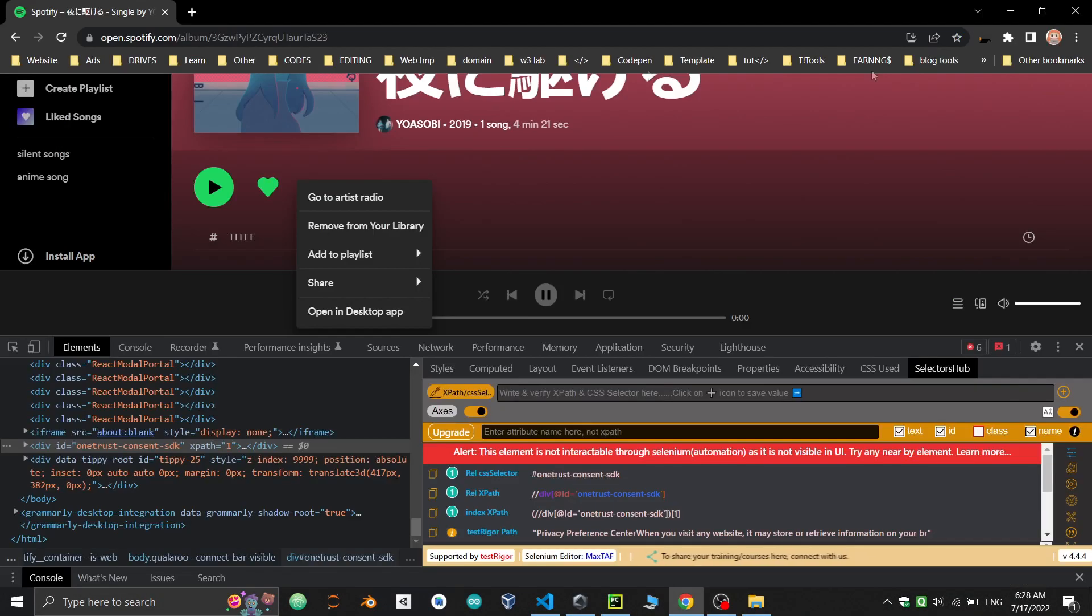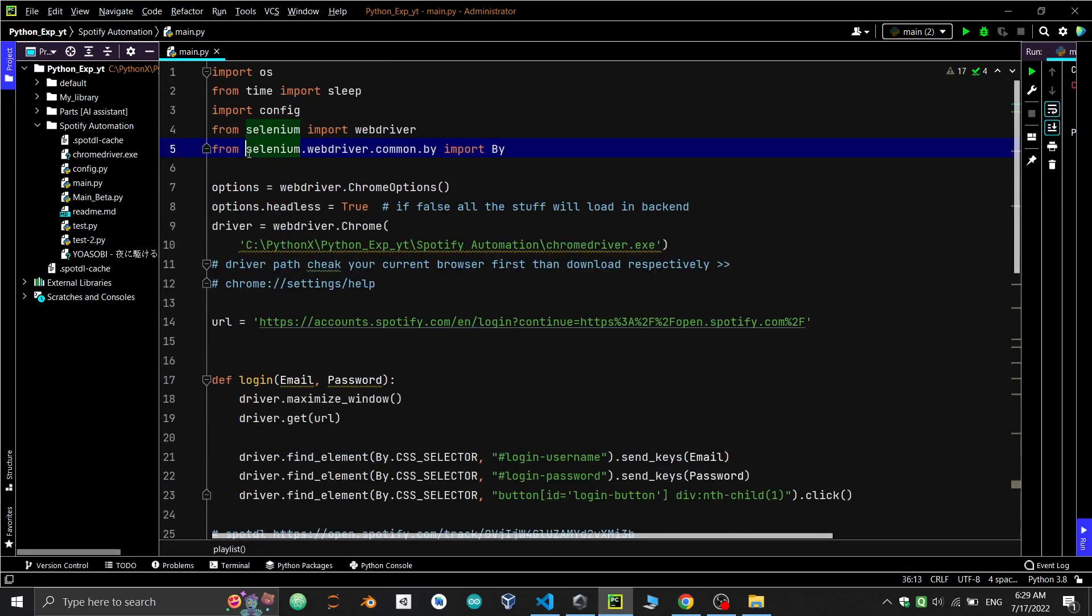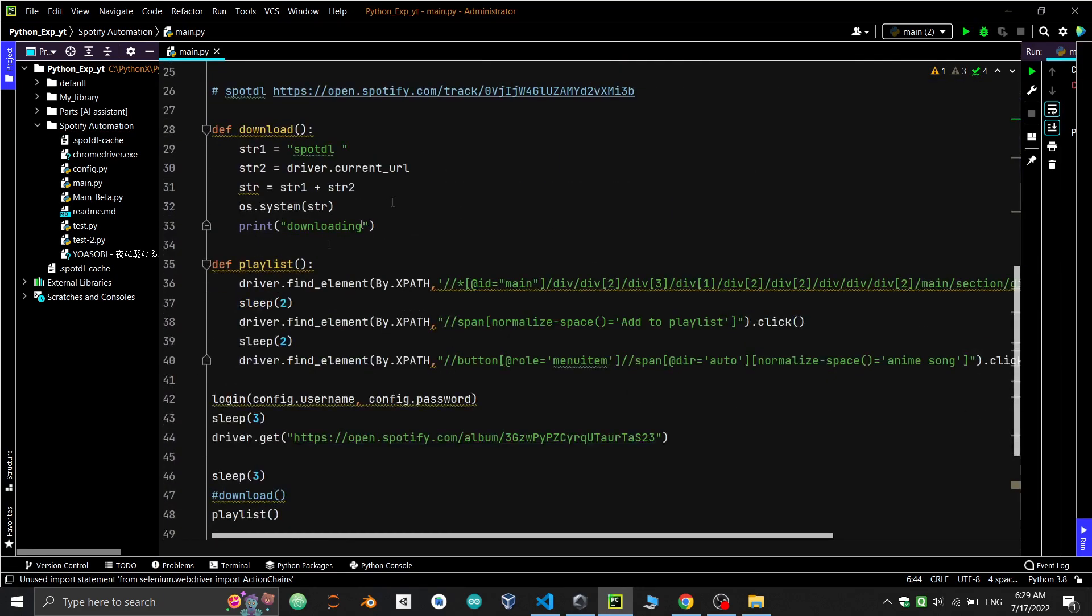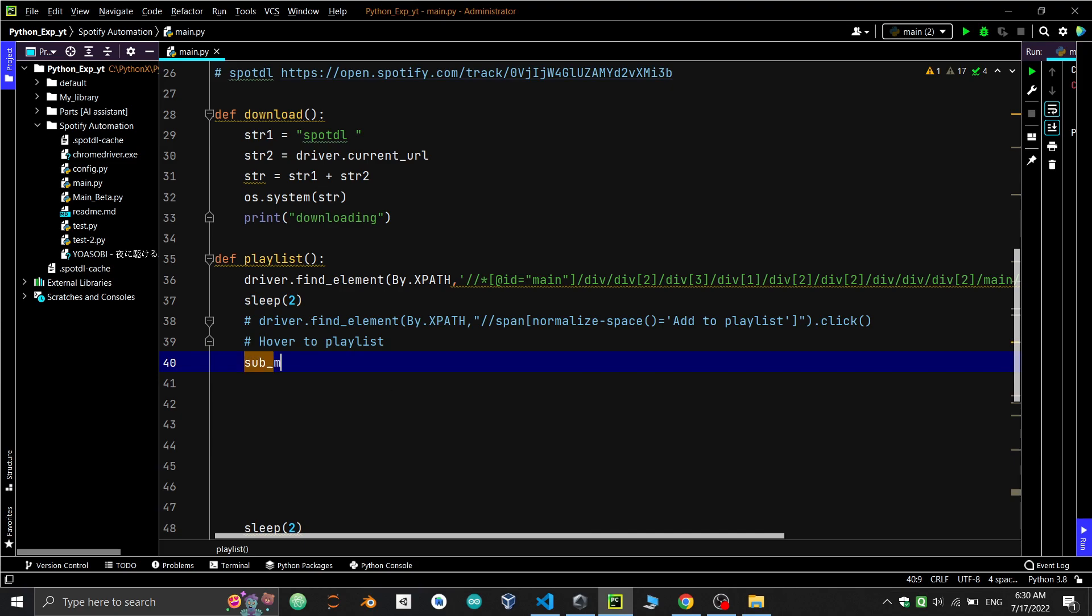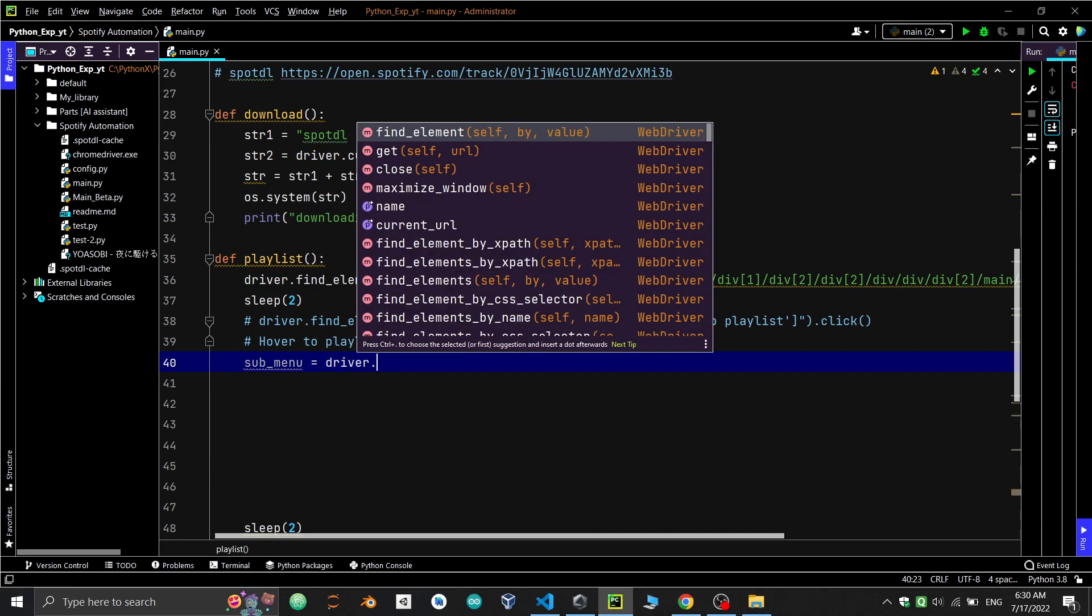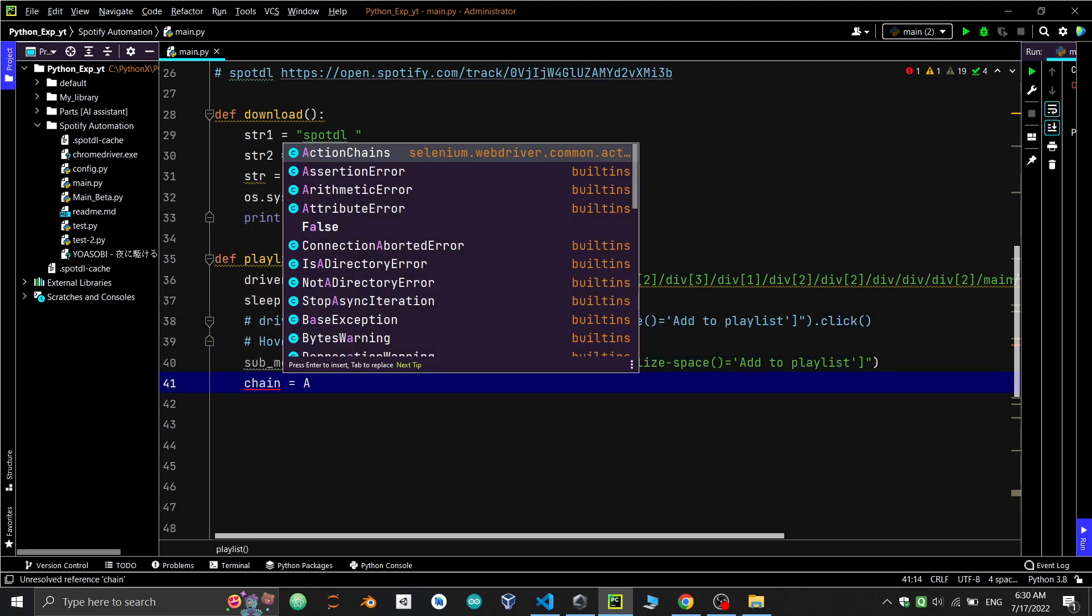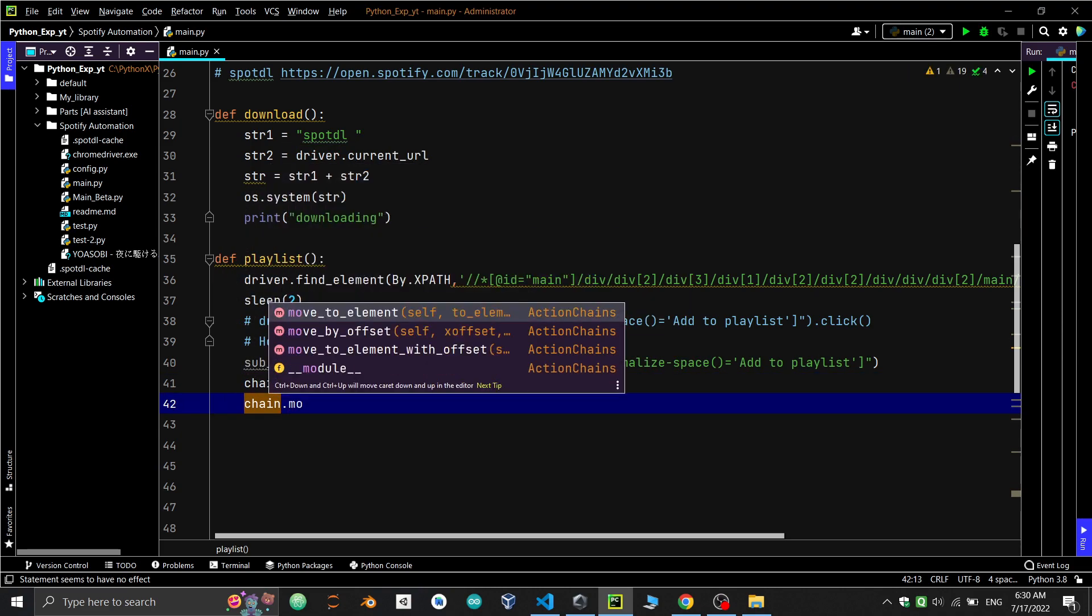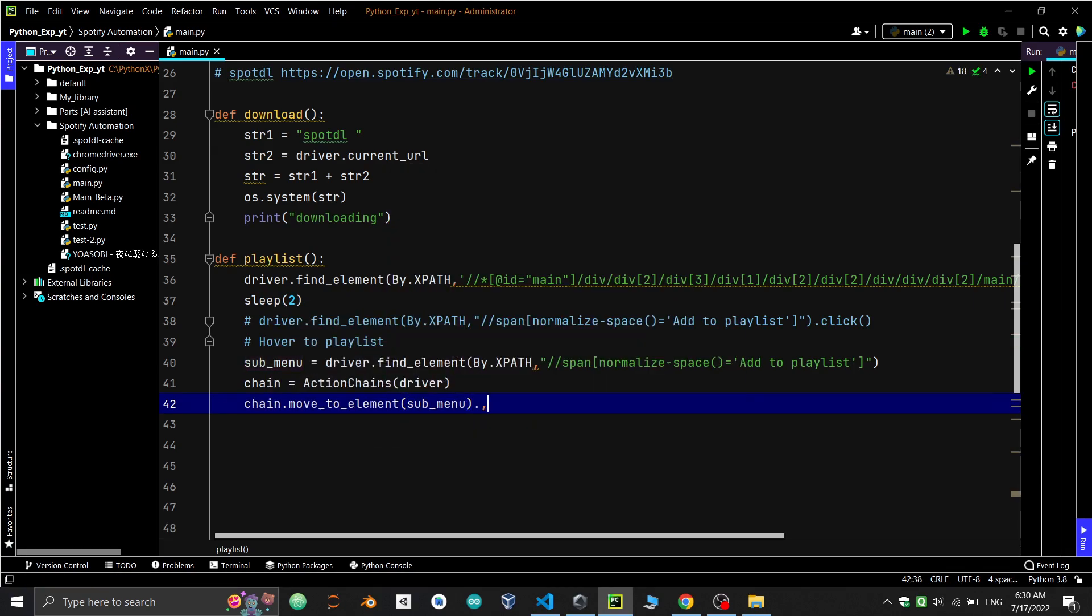The question is: what are waits and action chains? Action chains are interactions such as mouse movement and button actions. This is useful for doing more complex actions such as hover and drag and drop. Let's import action chain. We have to hover over the playlist and then click on anime song. Let's create a variable named submenu which equals driver.find_element_by_xpath and give the XPath. Create a chain variable for action chains and put driver. Then chain.move_to_element submenu.perform. Perform executes the action chain.